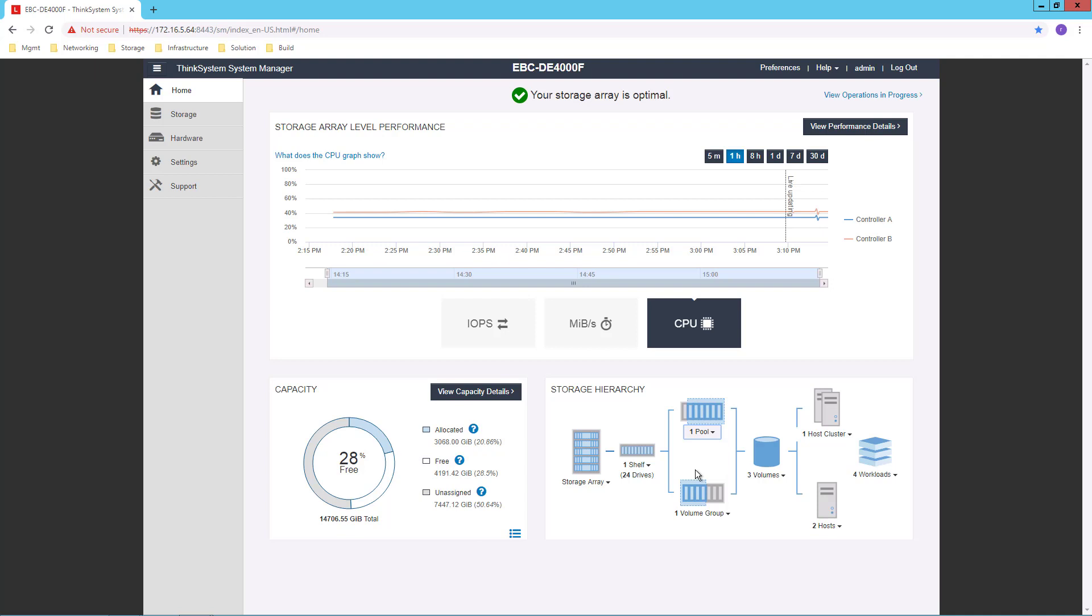So on the DE series, I can define pools or volume groups, and we'll look at how we do that in a subsequent video. And then from the pools or volume groups, I create volumes.